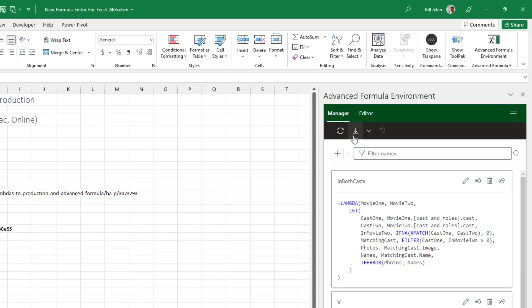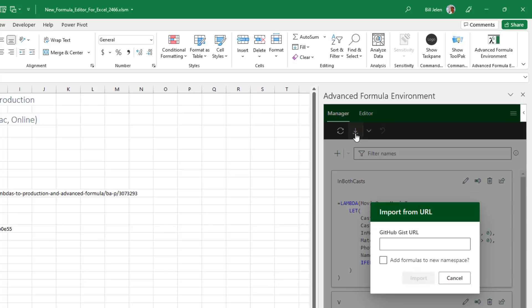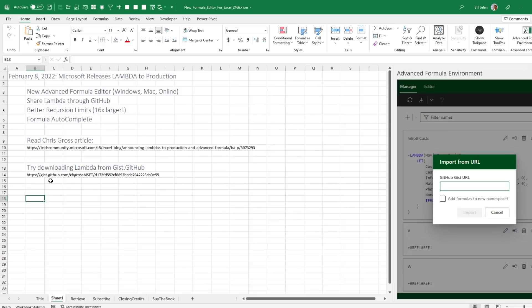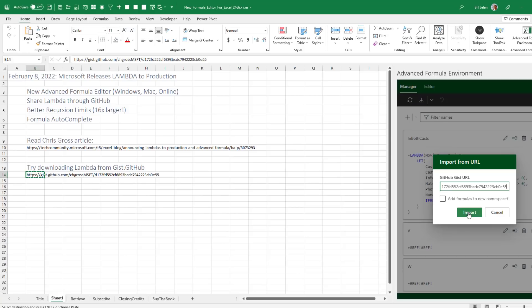But what I really love is they have a way now that we can import Lambdas. And this is called a GIST, a GitHub GIST. So I'll put this URL down in the description below. And click Import. Actually add formulas to a new namespace. A namespace, that's a new concept. Like if you want to organize your Lambdas, you could put them all under finance dot whatever or Chris Gross dot. I'm just going to let these come in.